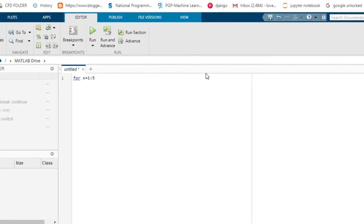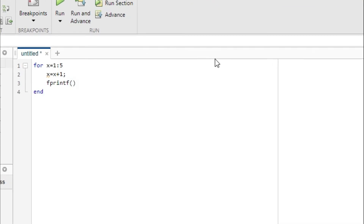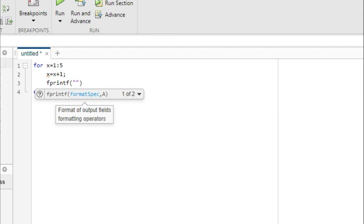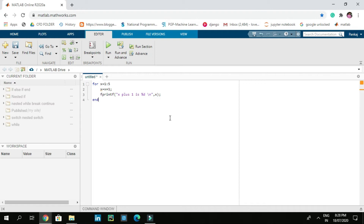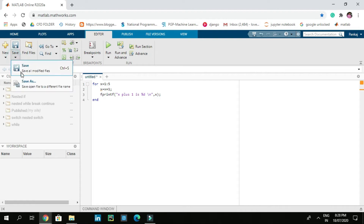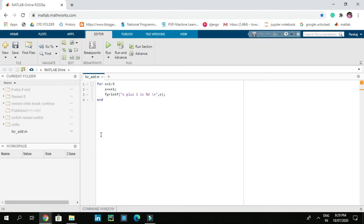On the next line, we write 'x = x + 1;' and then fprintf with the format string 'x + 1 is %d\n', followed by comma x. In this code, we first iterate over numbers 1 to 5, add one to each number, and print the result. Now let's save this code as 'for_add.m' and run it.